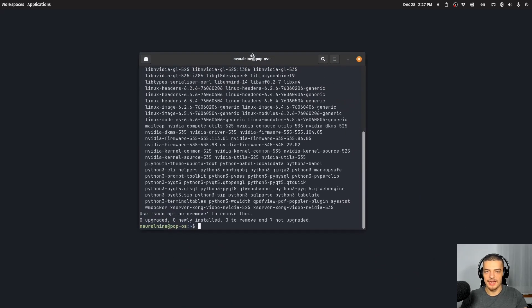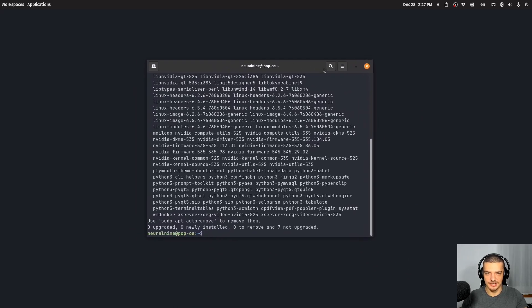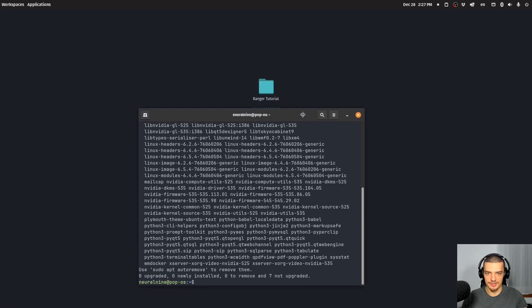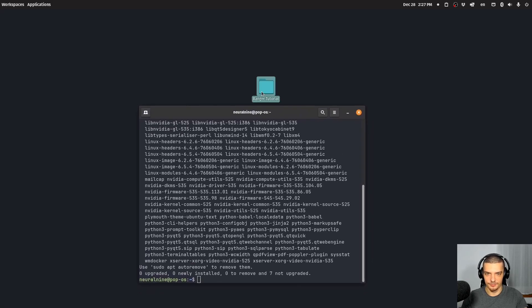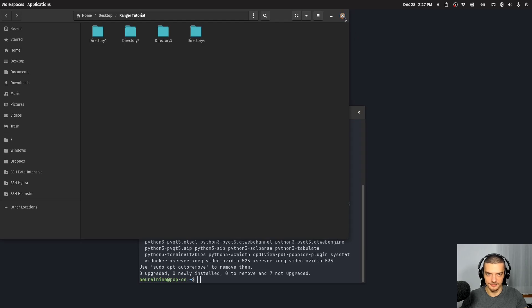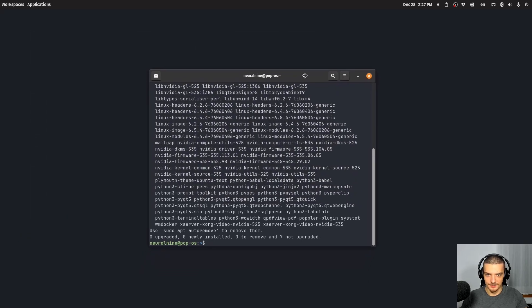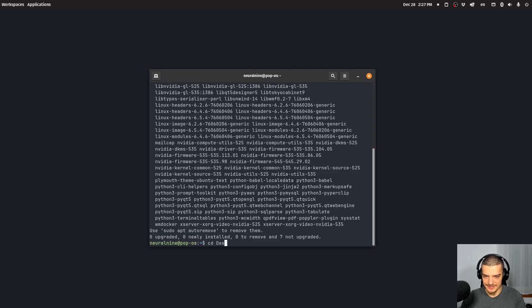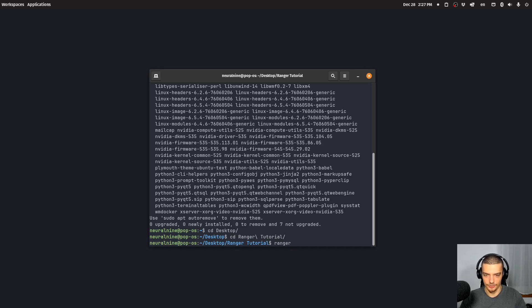And once you have this installed, what you can do is you can navigate to a directory that you want to explore. In my case, I have prepared here a Ranger tutorial directory so that I don't have to go through my personal files here. So I'm going to go to desktop, I'm going to go to Ranger tutorial, and here I can just run the command Ranger.